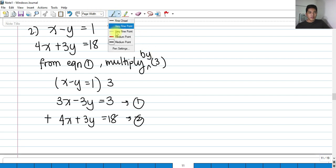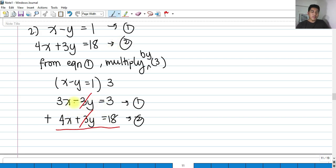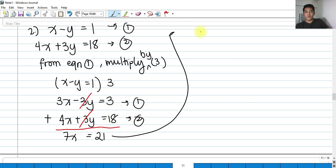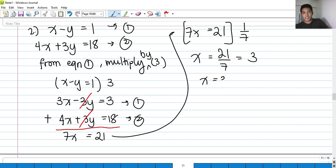Performing the addition of the two equations: 3x plus 4x is 7x, and 3 plus 18 is 21. So our equation is 7x equals 21. Dividing both sides by 7, x equals 21 over 7, which is 3. So x equals 3.